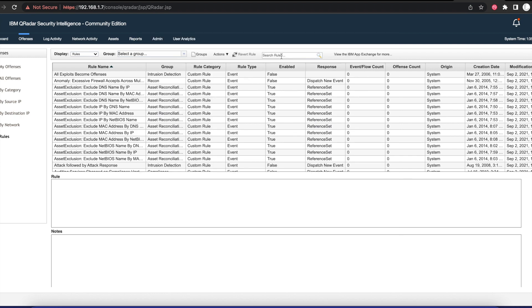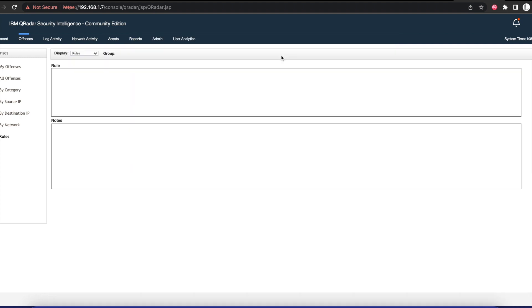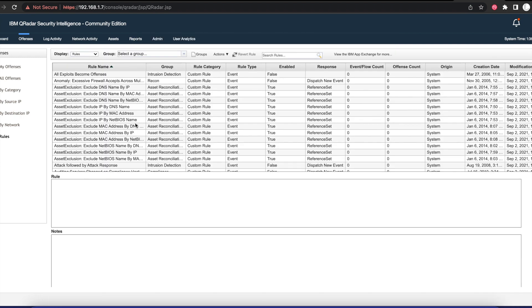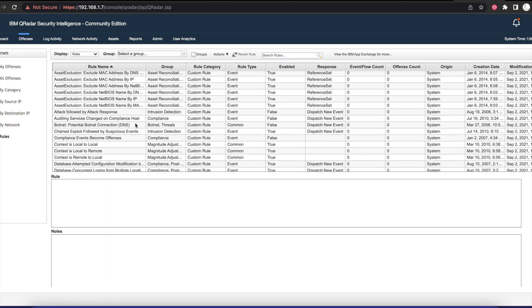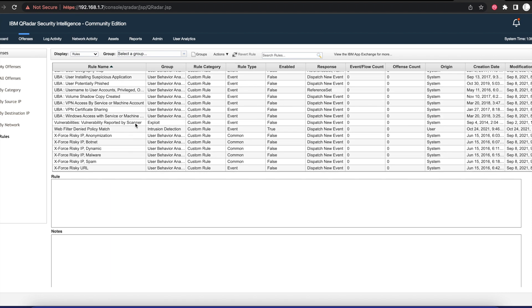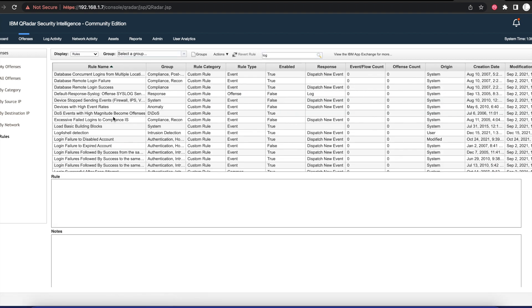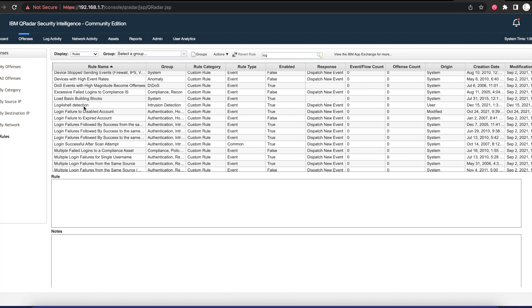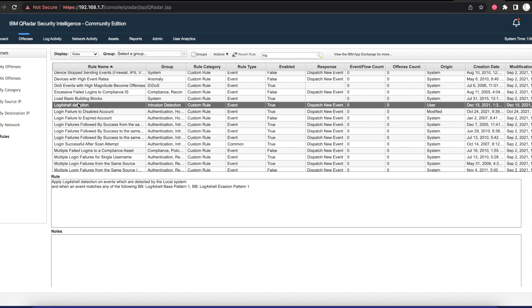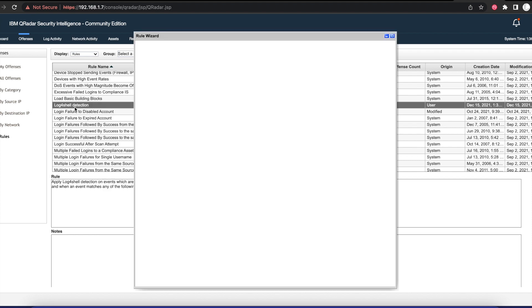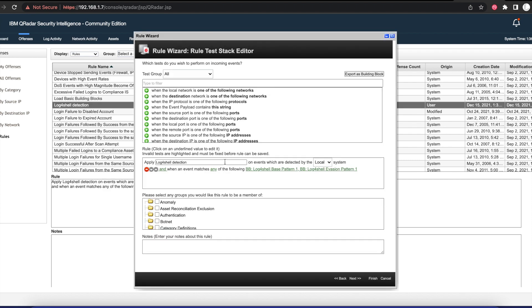If we go in there, we're going to see that our Log4Shell rule has been created. If we open that up, we see here that we have that successfully created.